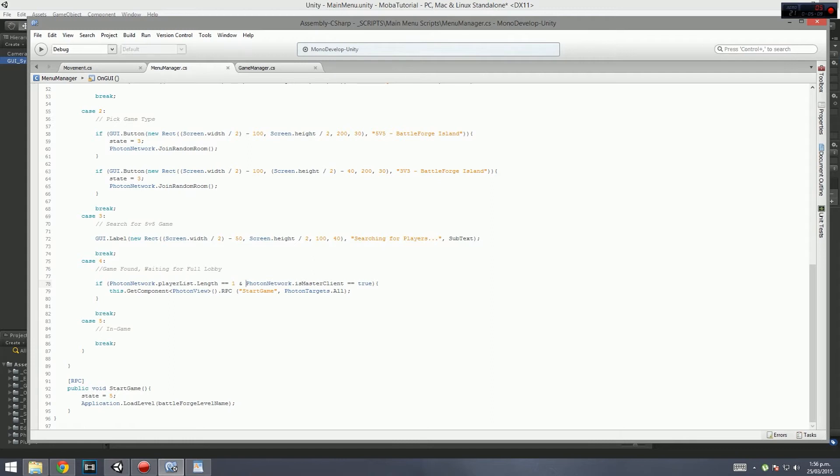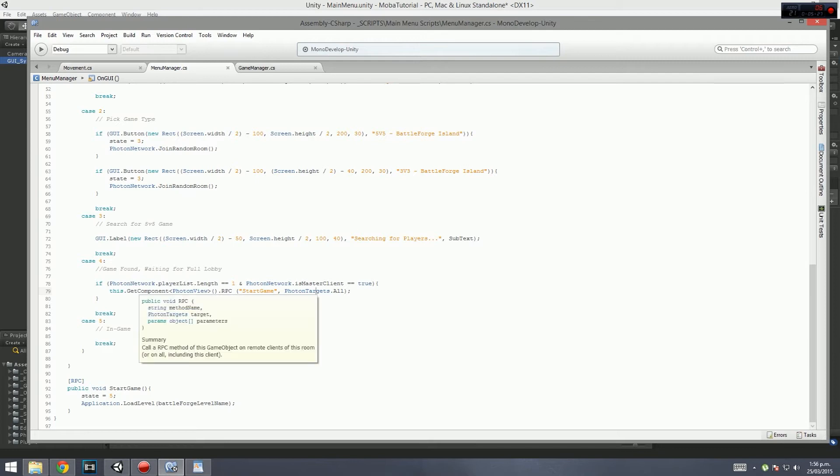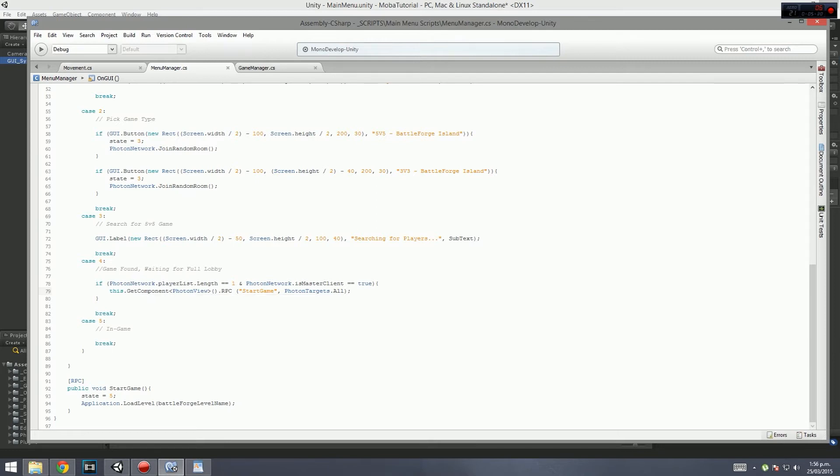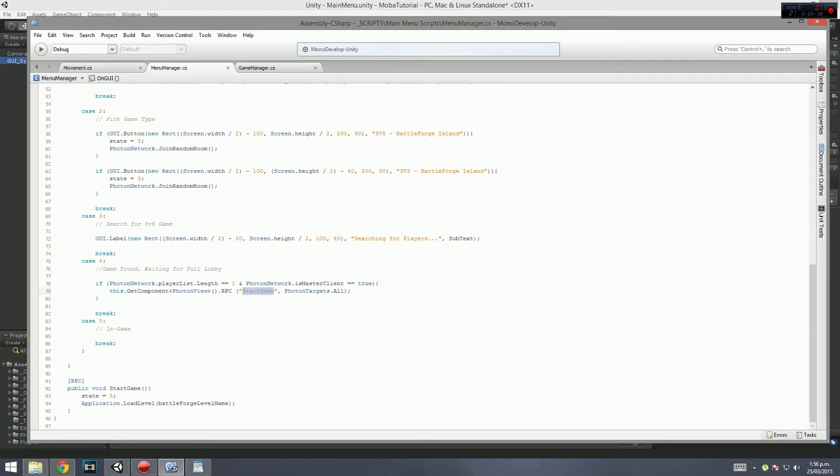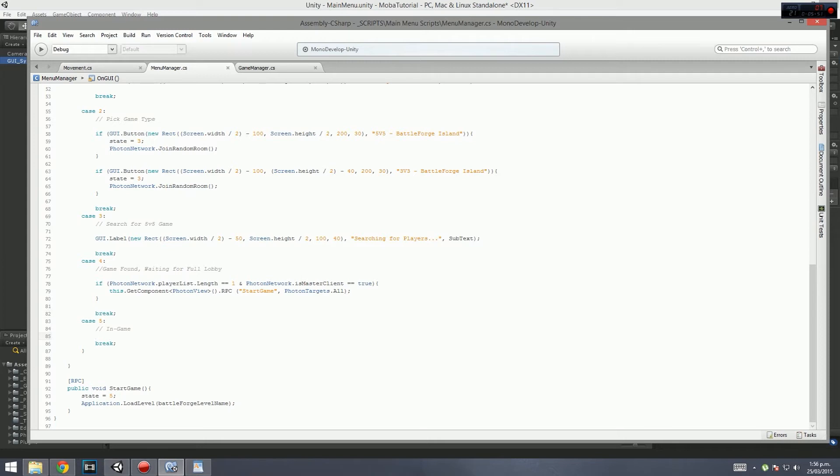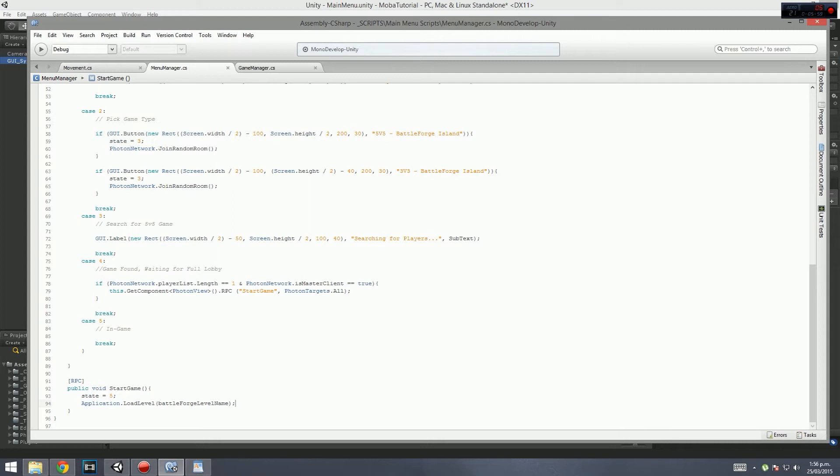When the players equal one, which is just me because I'm the only one that tests this, we make sure we are the master client. Then we send out a message using this script. We send the message using RPC start game. An RPC is a remote procedural call - basically it sends a message out to every single person in your lobby that says call the function start game. Since everybody's on the main menu waiting for the game to start, it will call this function which changes the state to five. That five is just to make sure we're out of this loop. We get set to five, then we load the level Battleforge. Everybody loads it at the exact same time, which is quite important.